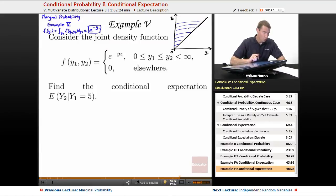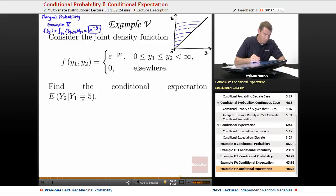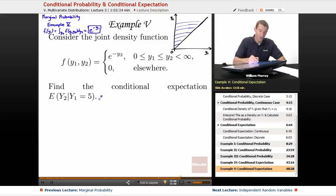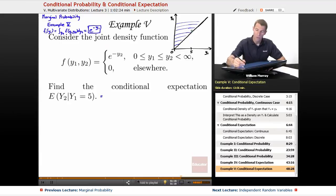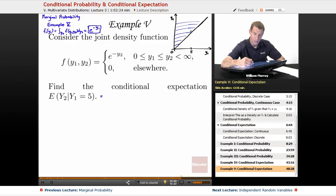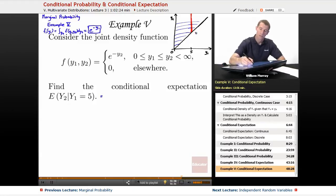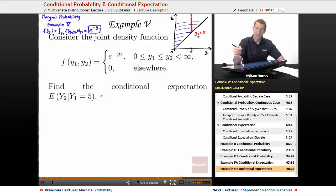In today's example, what we're going to figure out is the expected value of y2 given that y1 is equal to 5. Let me show you how we're going to calculate that. We're going to use our formula for conditional expectation. y1 is equal to 5, so I'll say that's 5, and we're on the line y1 equals 5. I want to figure out what the expected value of y2 will be if I know that I'm fixed on that red line.